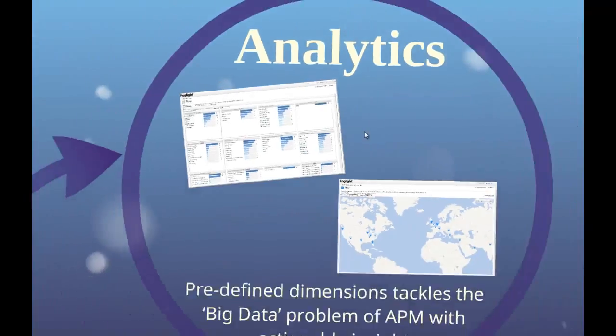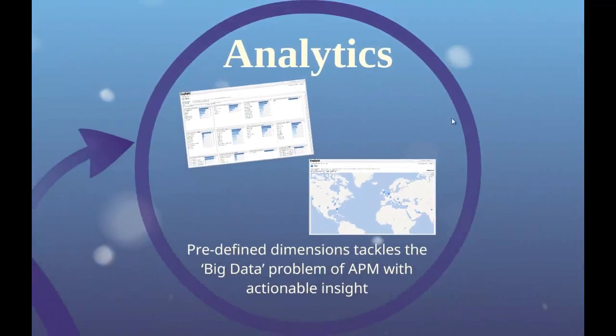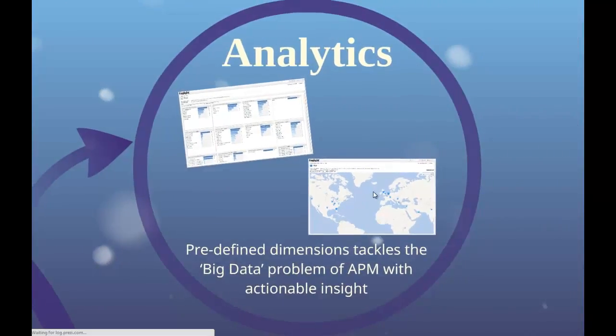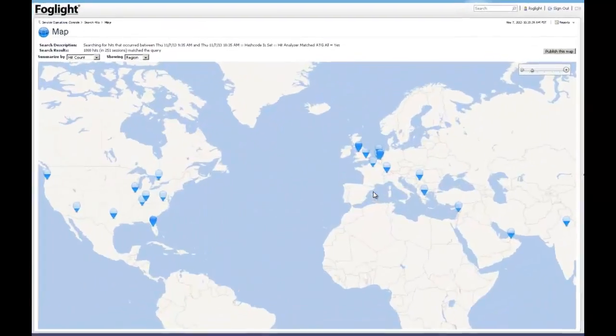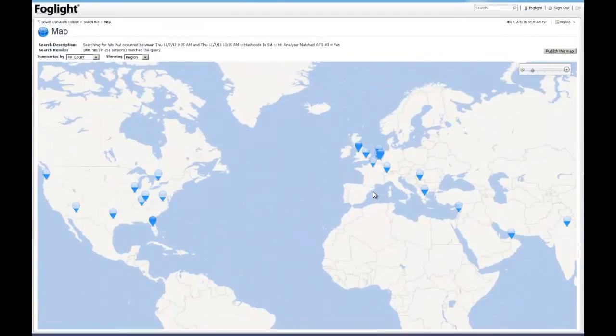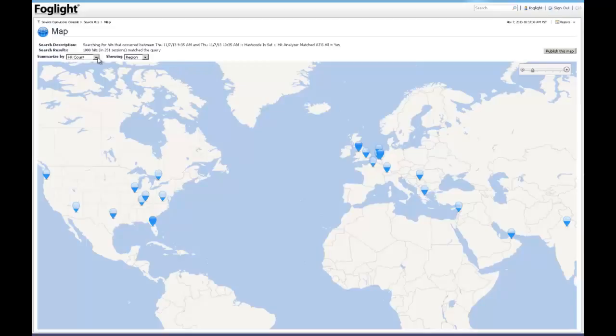Foglight also provides map views for ease of data analysis. Like the pivot views we showed earlier, the map view can also be filtered by different types of errors or performance degradation problems so that you can see where those problems are located around the world.